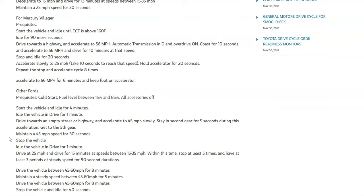These steps can vary depending on the year and model, which is why mechanics will tell you to just go ahead and drive it and hopefully the code will clear in like a week or two, because at some point you would have gone through all the various drive cycles that the onboard computer needs to complete.